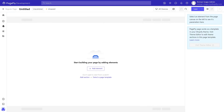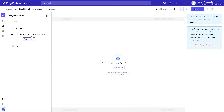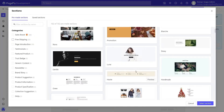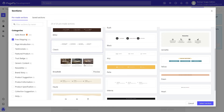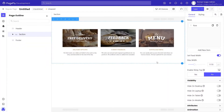Now we are in the PageFly page editor. I will guide you how to add a free shipping section. There are two ways for you to select a pre-made template: click on add section from page outline or from canvas. In the section pop-up, select free shipping categories. You can simply select a pre-made template, then click the select template button.